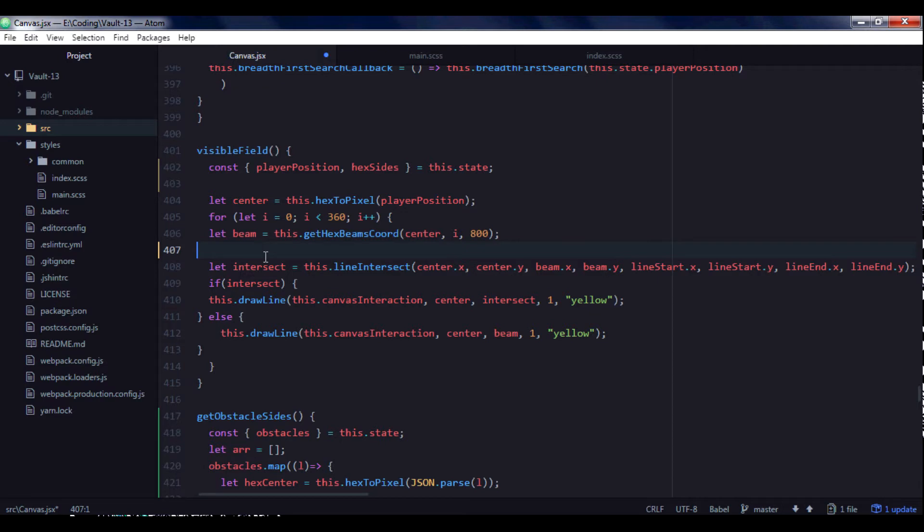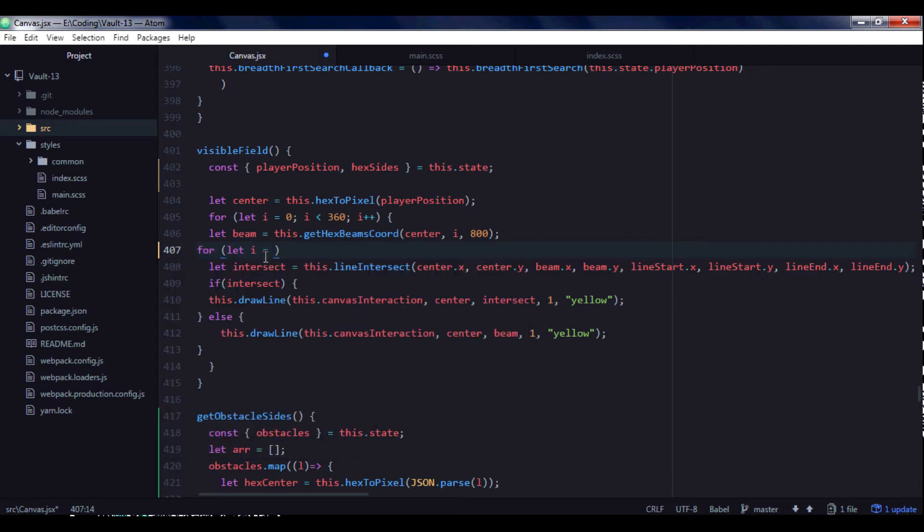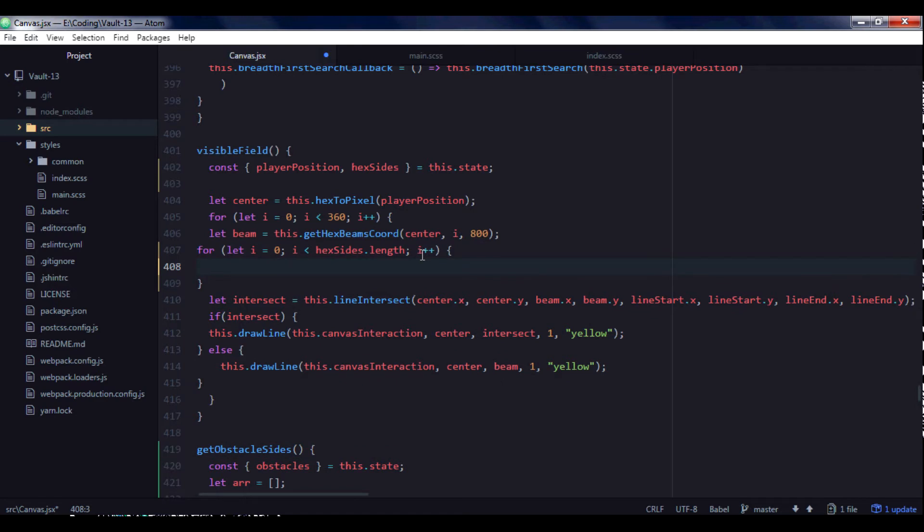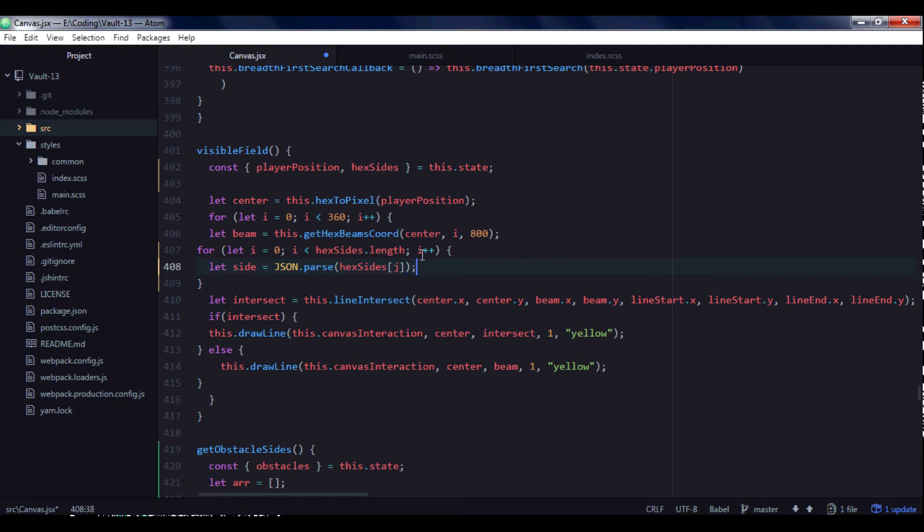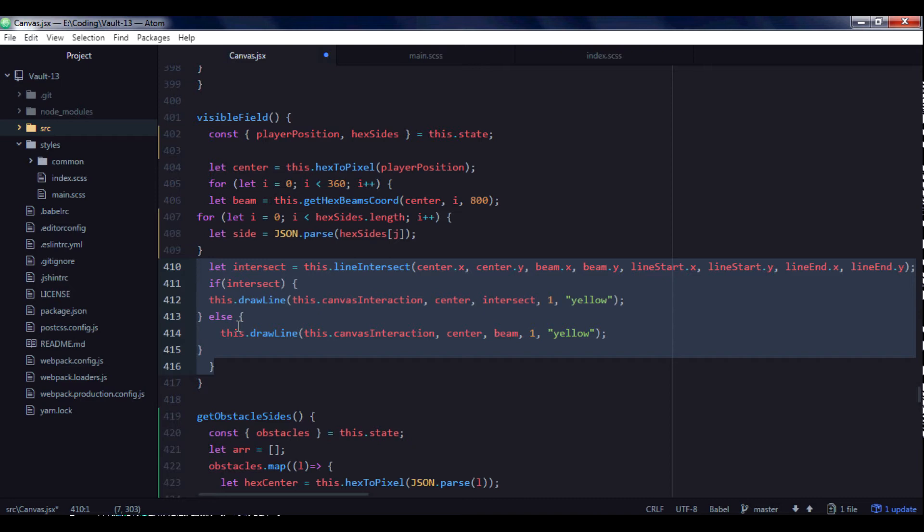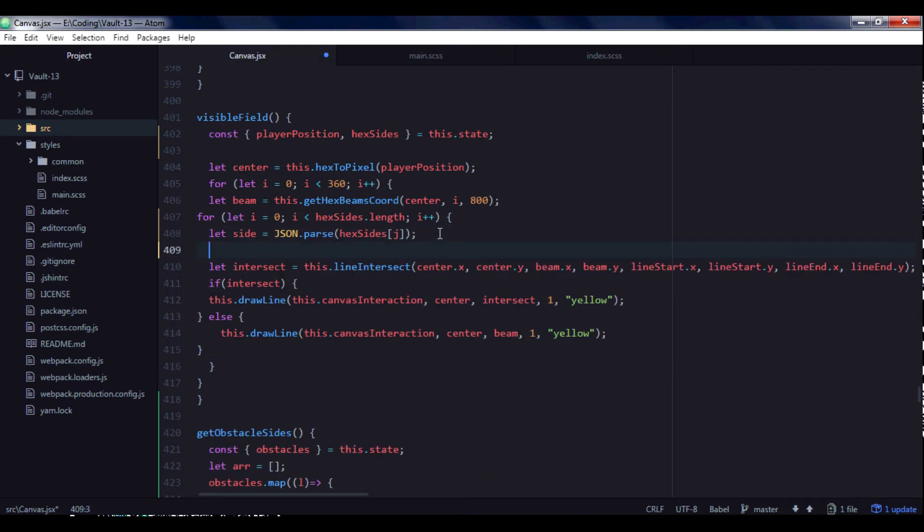And instead I will again use for loop to iterate our hexCenter array. And at each direction I will get coordinates of the side. And I will copy that and pass it here.